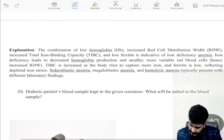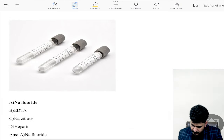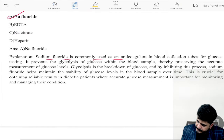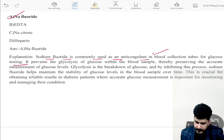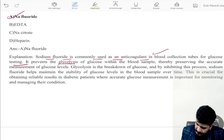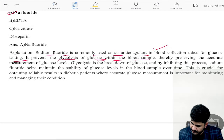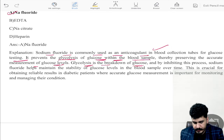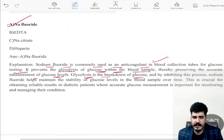A patient's blood sample is kept in a given container — what will be added to the blood sample? Sodium fluoride is added. Sodium fluoride is commonly used as an anticoagulant in blood-collecting tubes for glucose testing. It prevents glycolysis of glucose within the blood sample, thereby preserving the accurate measurement of glucose level. Glycolysis — breakdown of glucose — is inhibited by sodium fluoride.